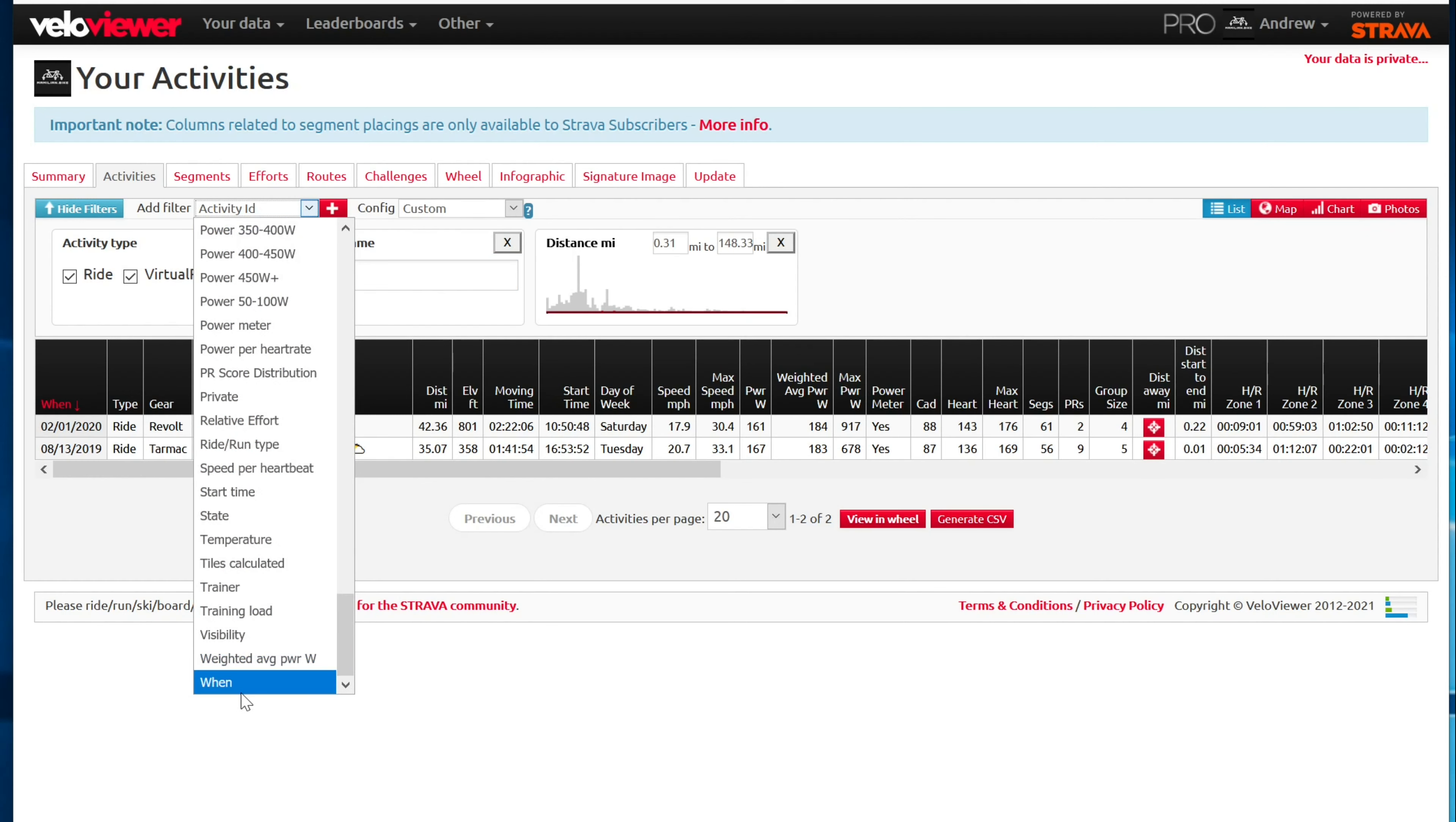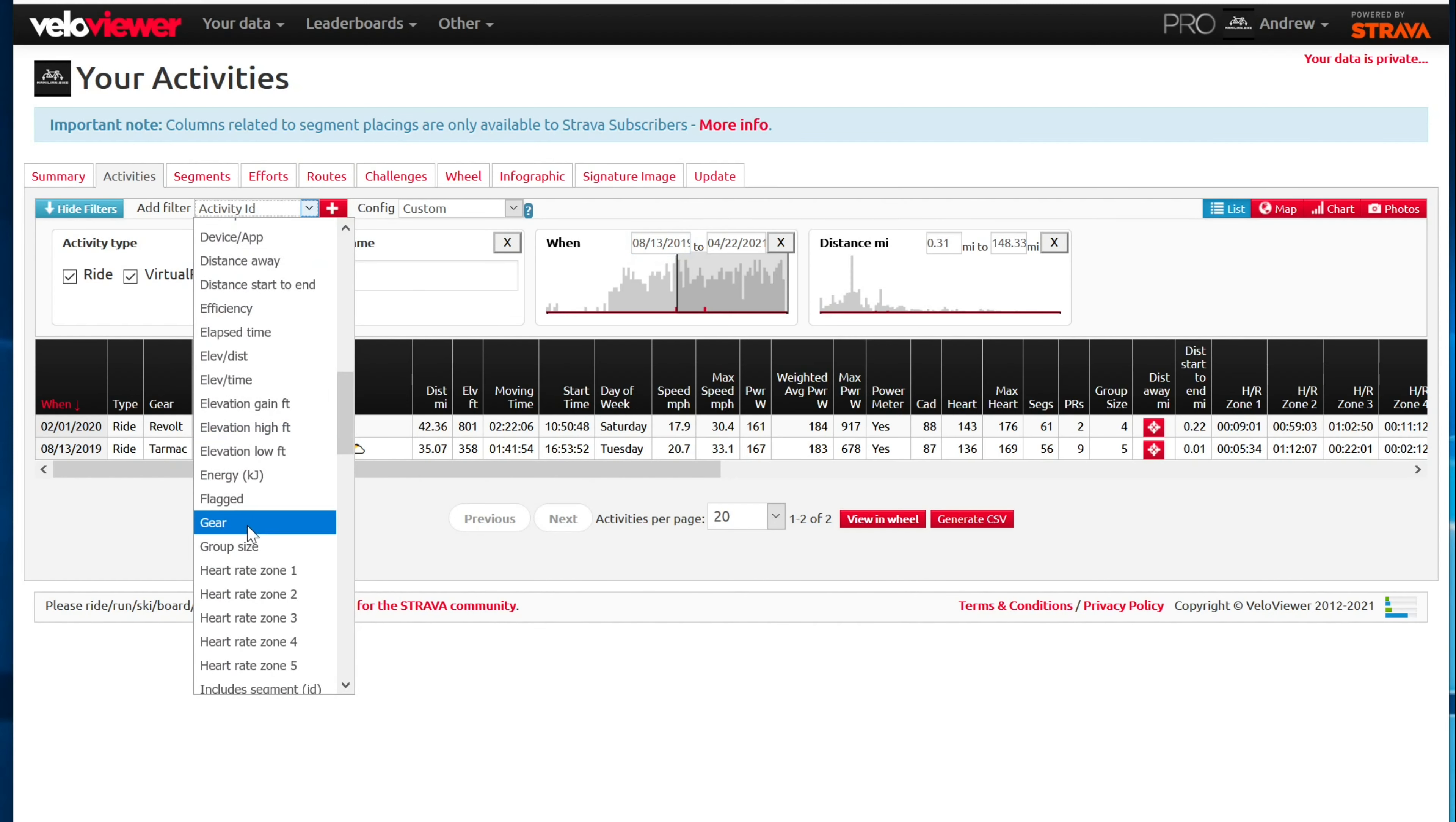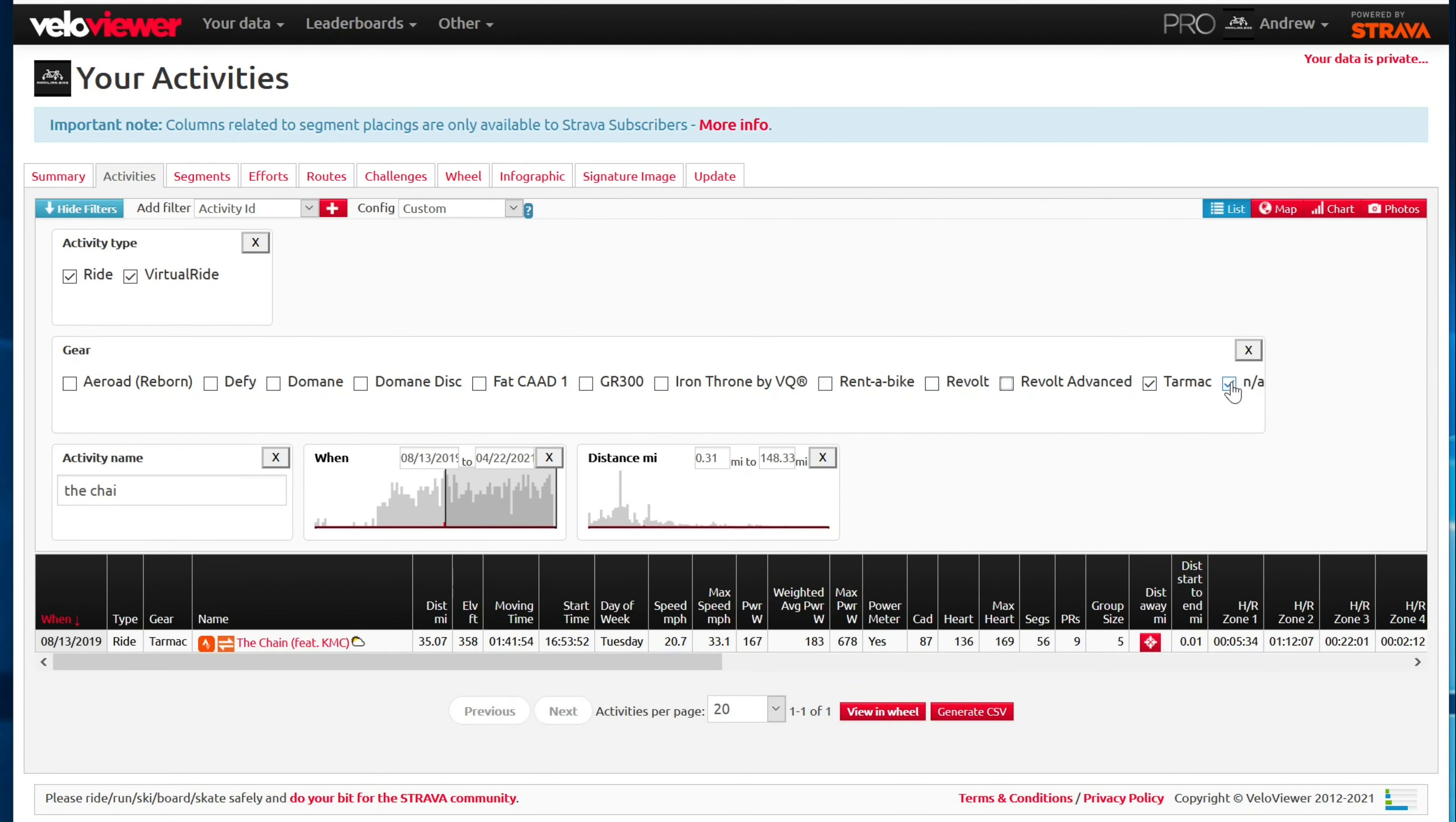First, I want to add when. So when plus, and we're going to go to the 13th of 2019. And now I need to add a gear filter so that I can just get the tarmac back in here. So get rid of all these other bikes. There we go.